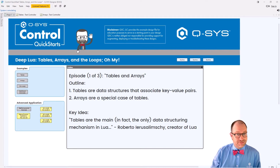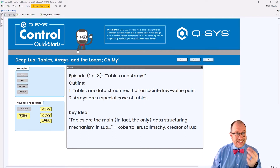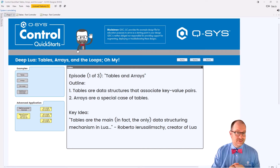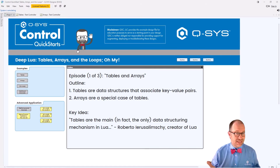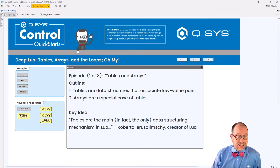Today's episode is actually part of a mini-series. Today we're going to tackle tables and arrays. You can expect to learn that tables are data structures that associate key-value pairs, and arrays are really just special cases of tables. The key idea is that tables are the main — in fact, the only — data structuring mechanism in Lua.